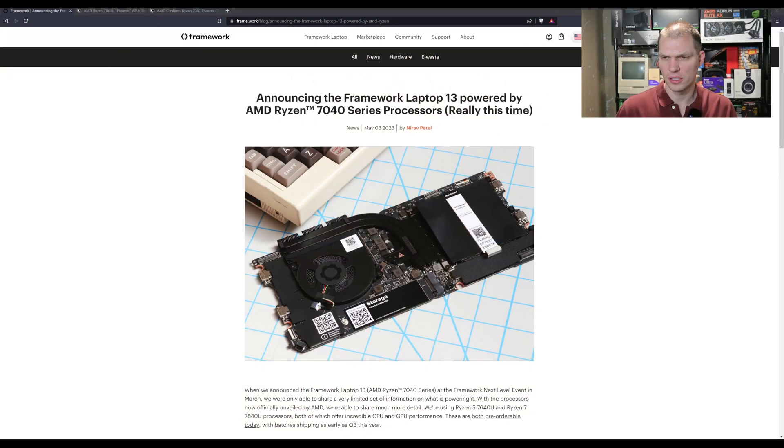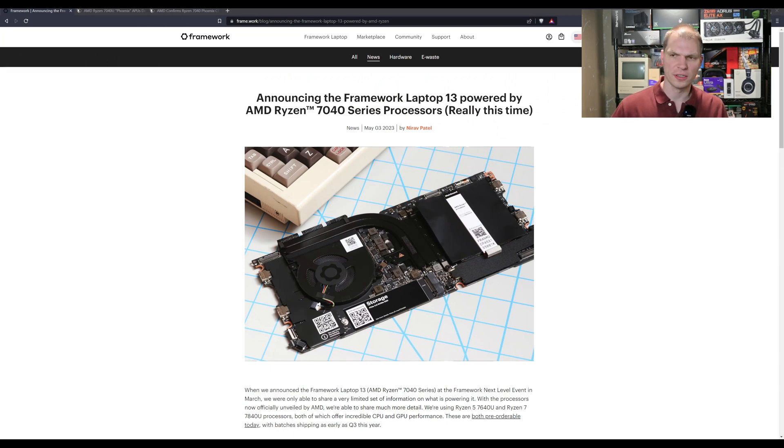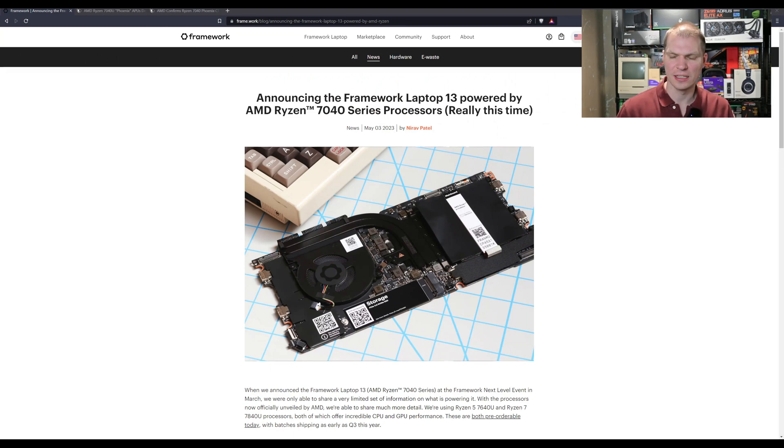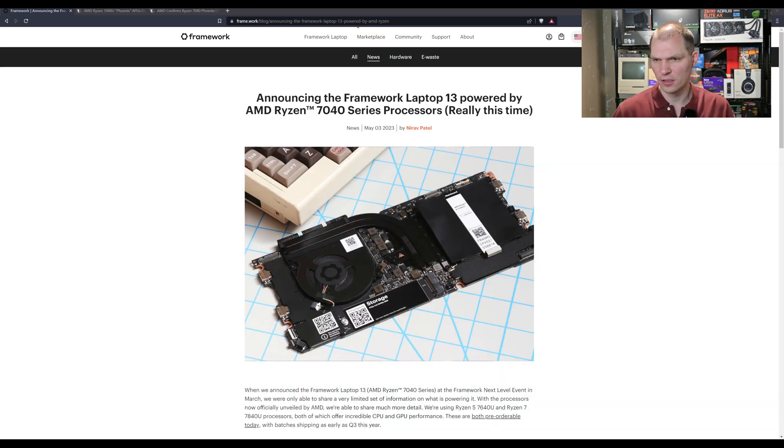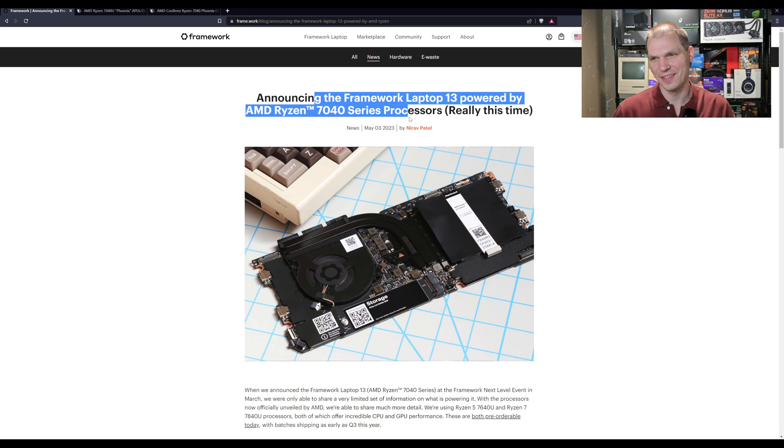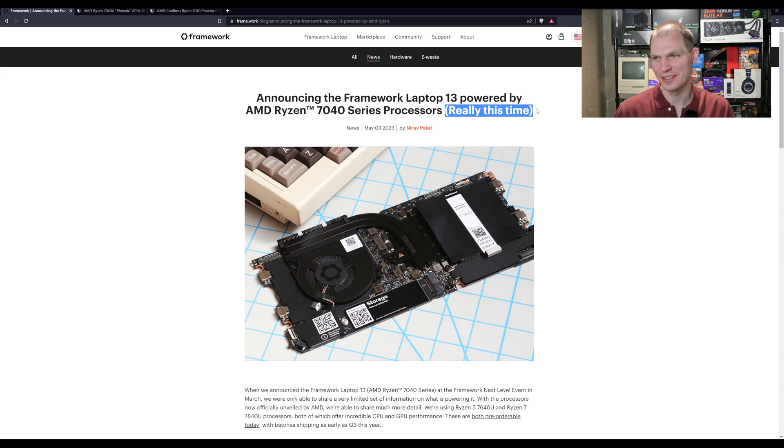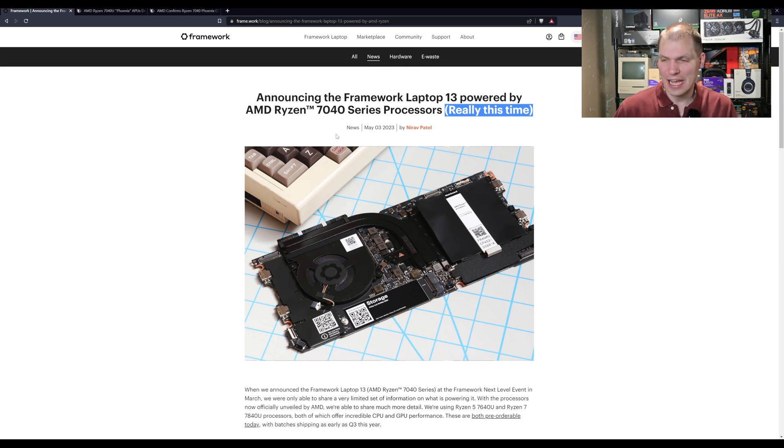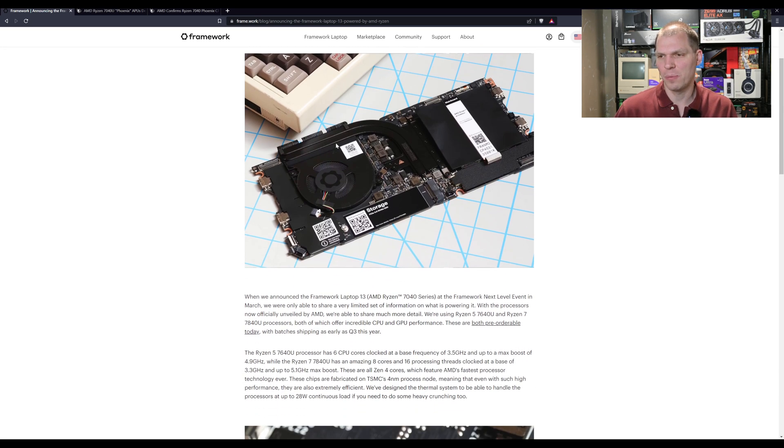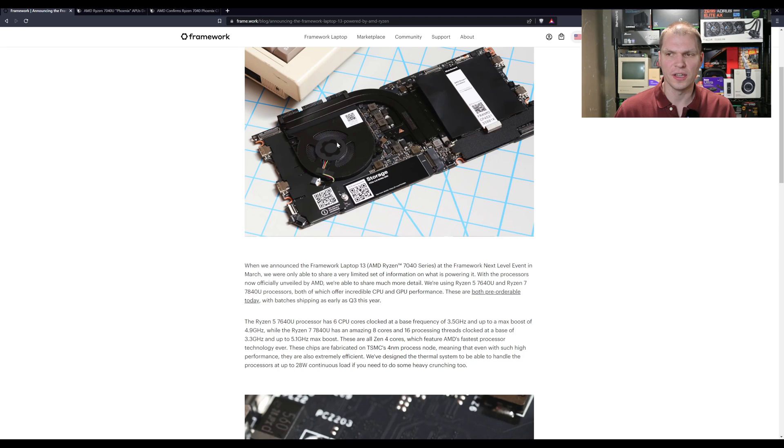I guess it's still coming in May, so they've delayed it a couple times. Hopefully they have it all working now. These are their 7040 series of mobile chips. Let's jump over here to the Framework side of things. Framework sent out this email - this is on their blog post, I'll post a link in the description below. As they even said, they're announcing the Framework 13, really this time. I'm pretty sure AMD said you can't spill the beans on this yet.